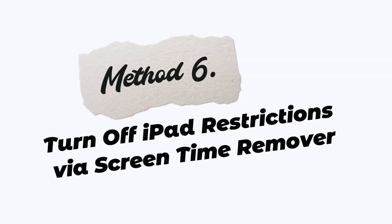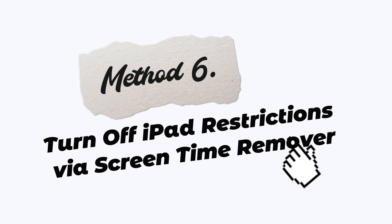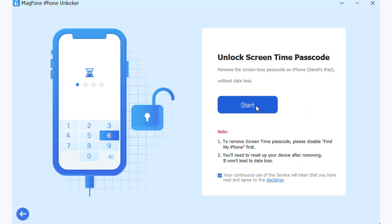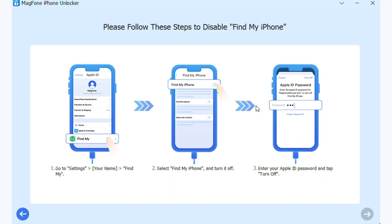Method 6: Turn off iPad restrictions via Screen Time Remover. Select the Unlock Screen Time Passcode option and click Start. Then you can follow the on-screen instructions to disable the iPad restrictions.